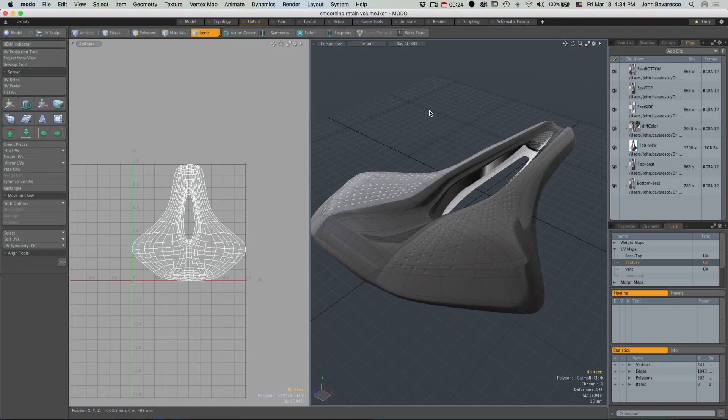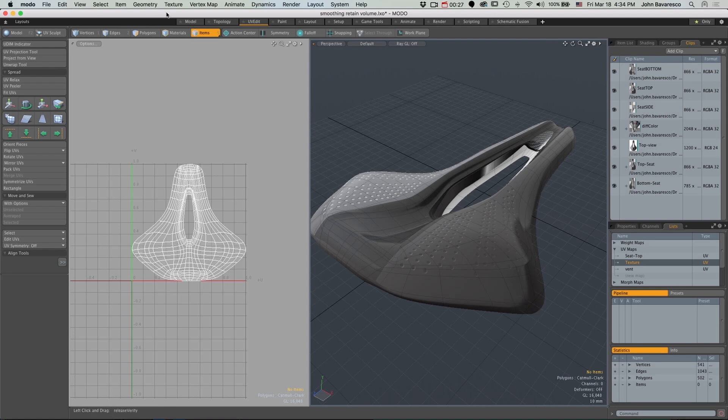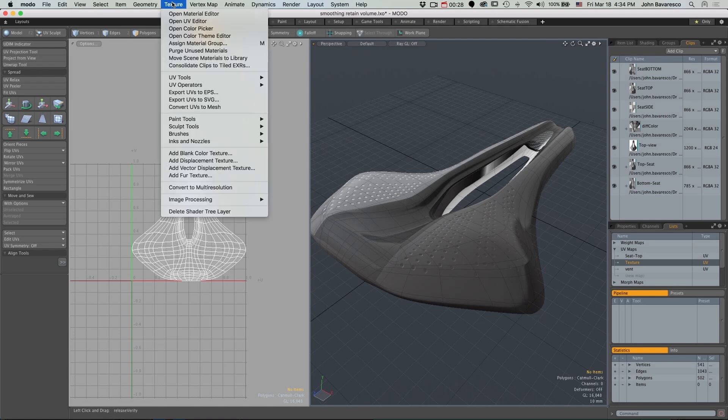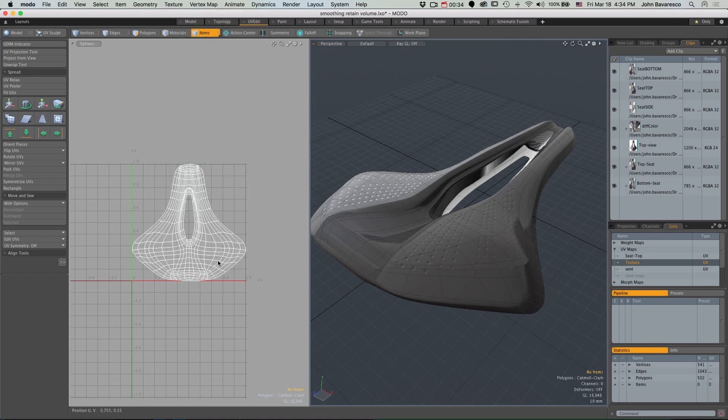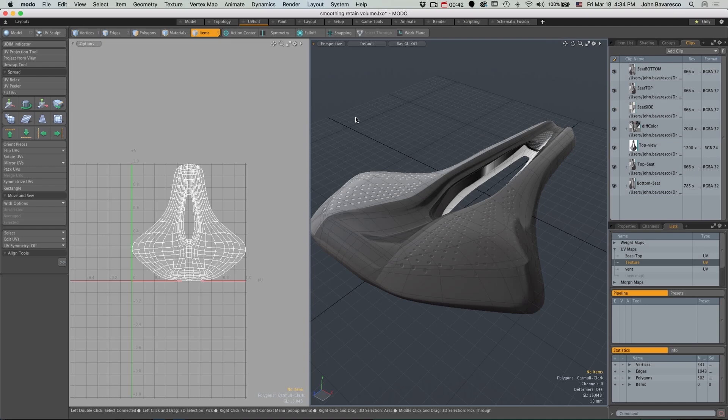We've added a new feature to Moto 10.0v1. It's called Export UVs to SVG or Scalable Vector Graphics. Scalable Vector Graphics are used in a wide variety of vector-based programs and can also be loaded back into Moto as either geometry or as images.